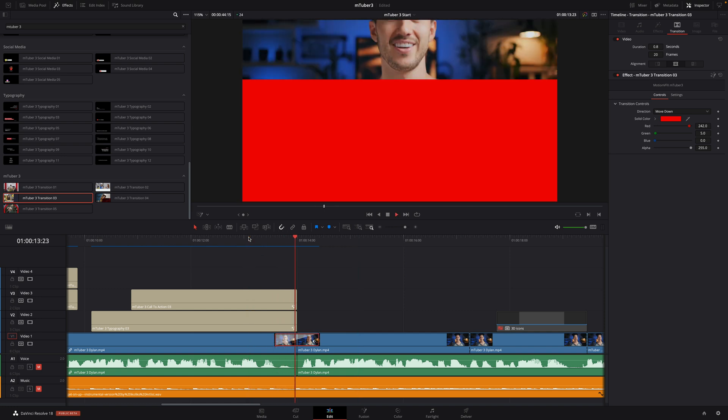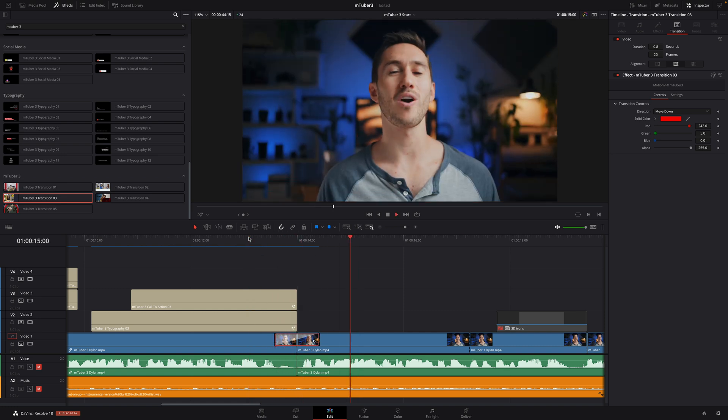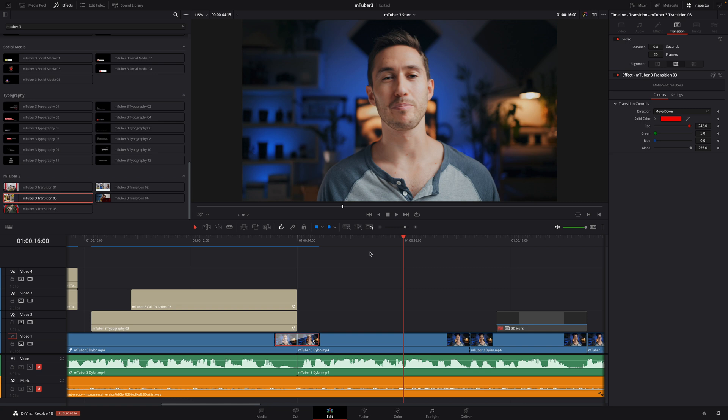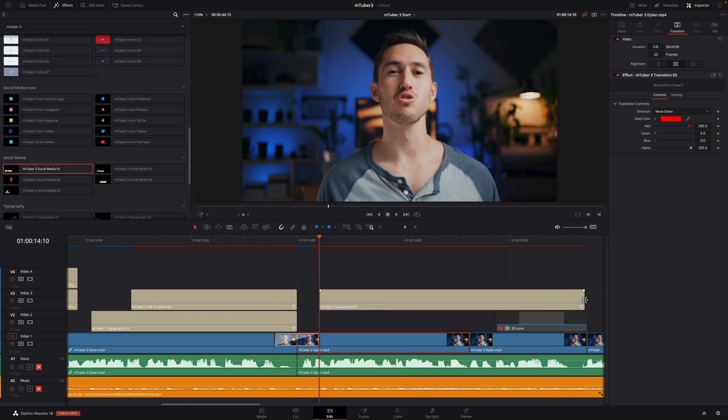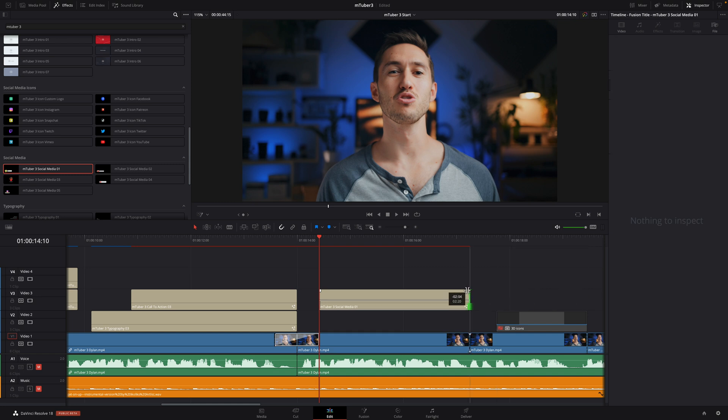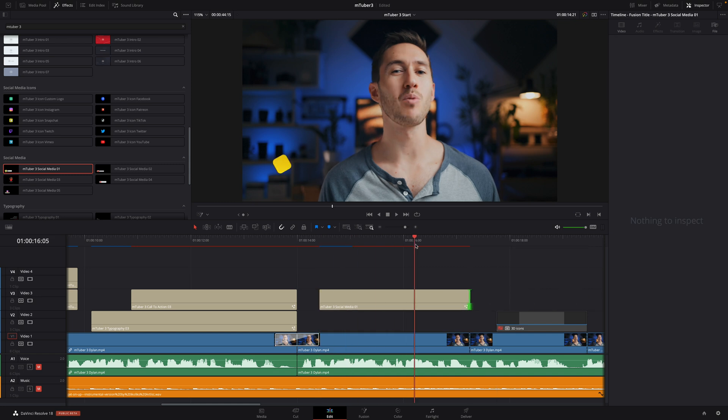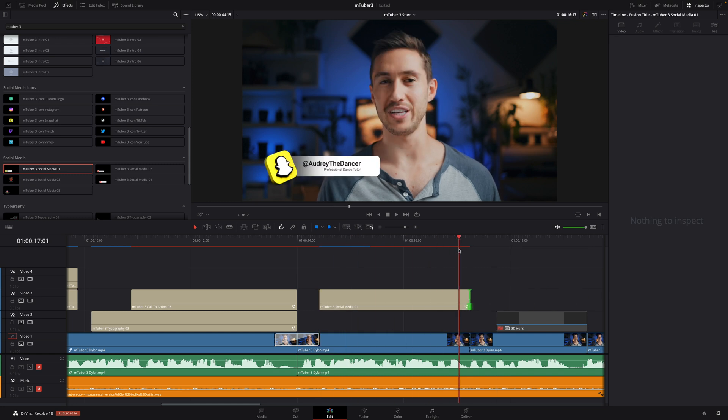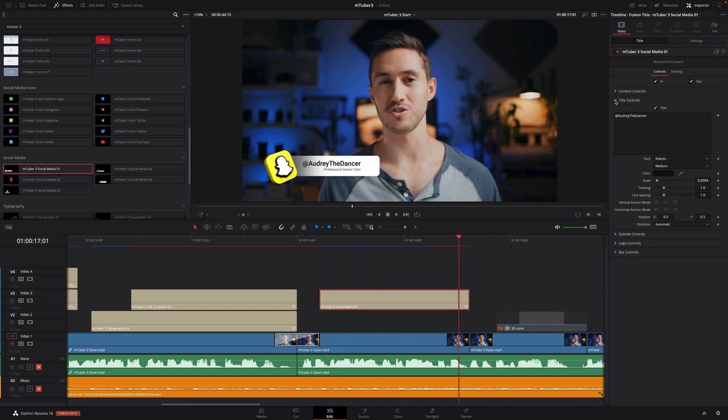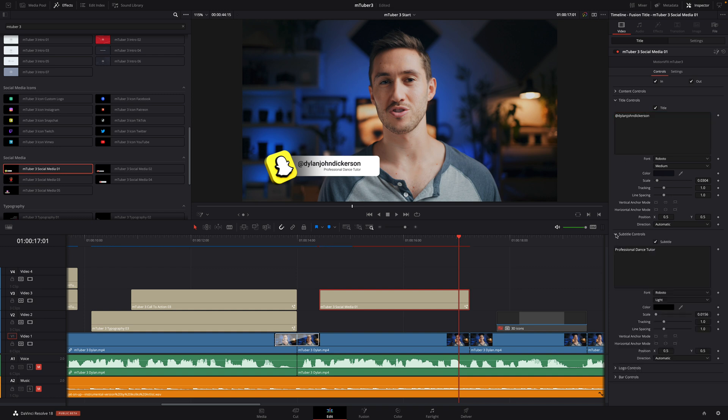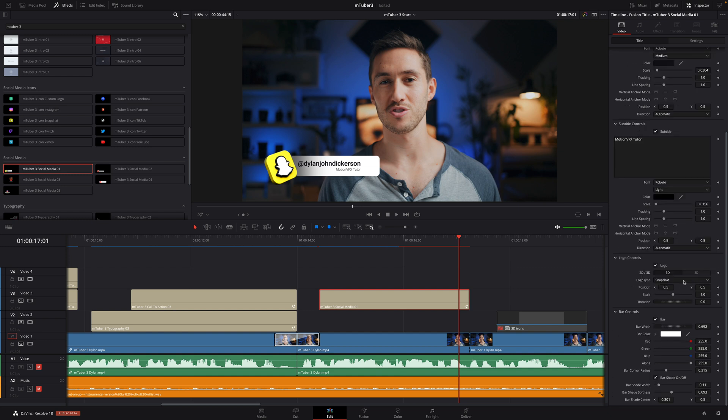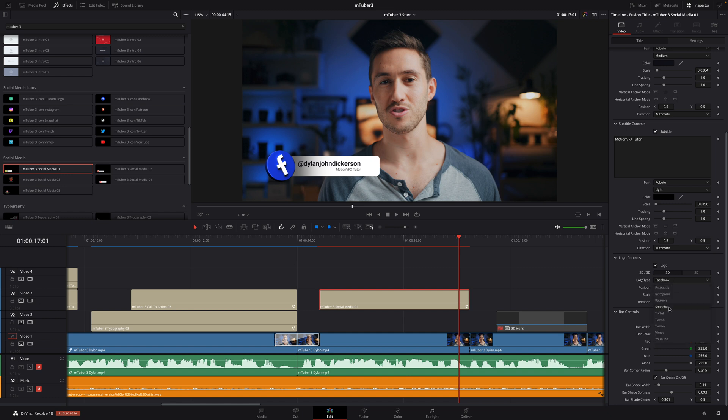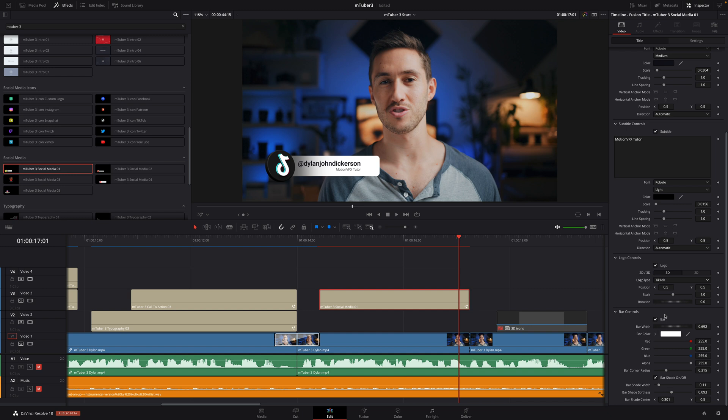Next, MTuber 3 provides social media lower thirds. This is a great way to share to your community that you have more content available on other platforms. I will drag the preset number 01 over my clip. Add the right account name for Dylan. And choose whether I want this to use the 3D or 2D mode. And you can switch to select the right social media. Dylan is also on TikTok. So, let's select that option.